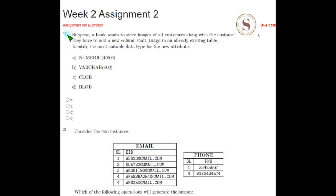Coming to the first question, we have to identify the most suitable data type for the new attribute. The answer for the first question is option D, BLOB.